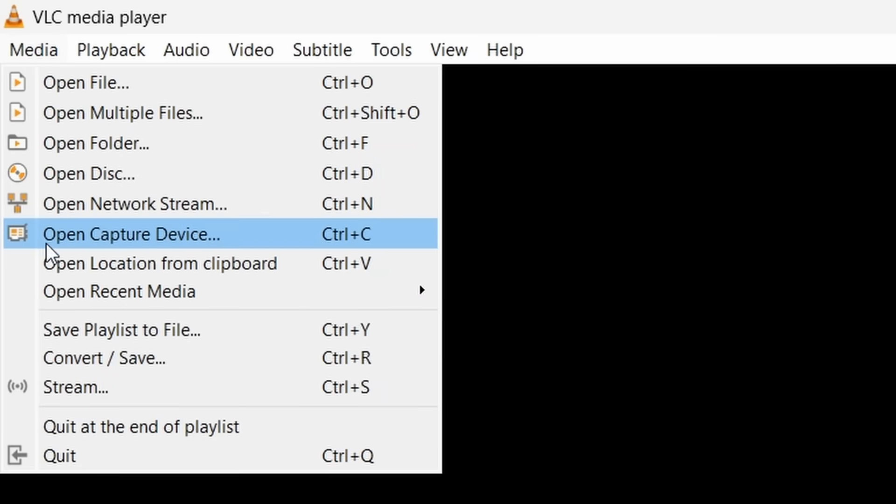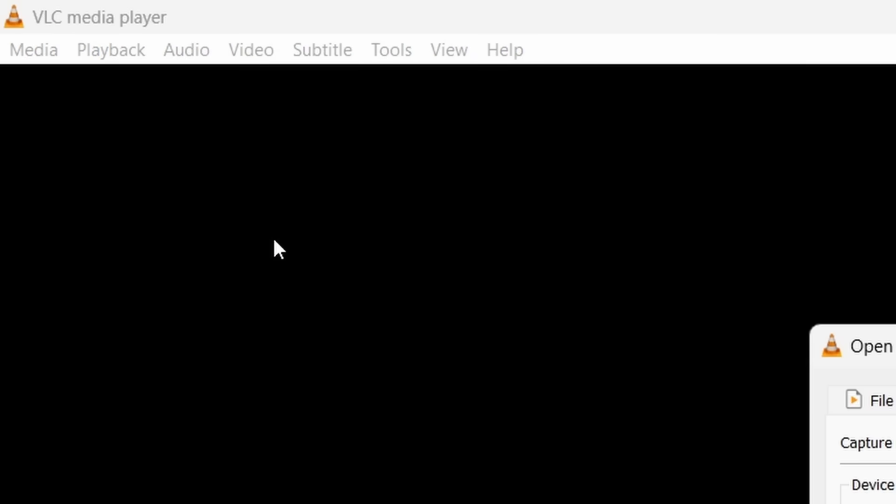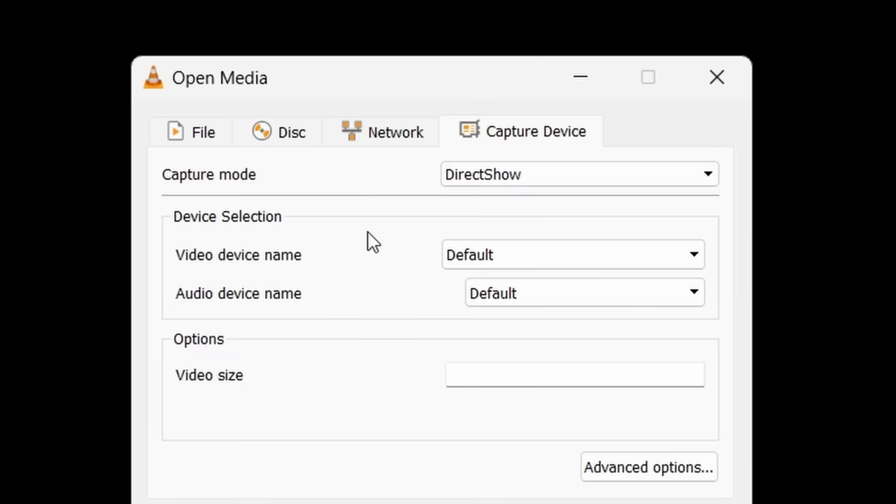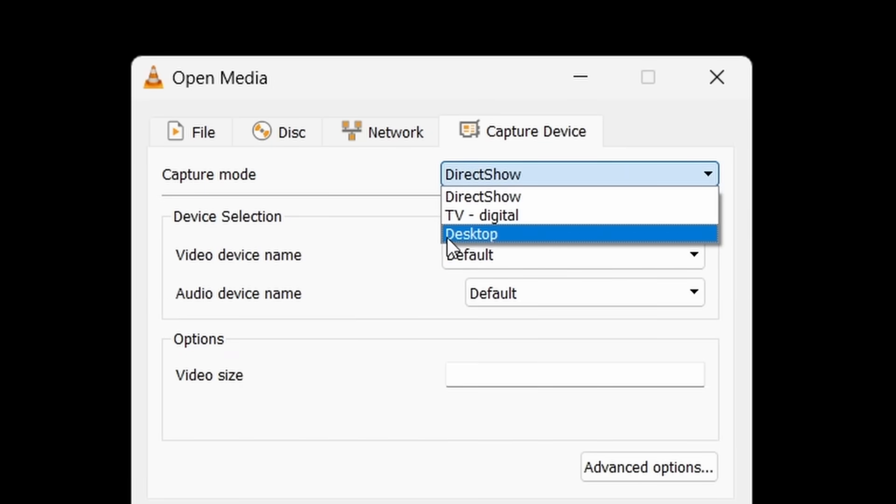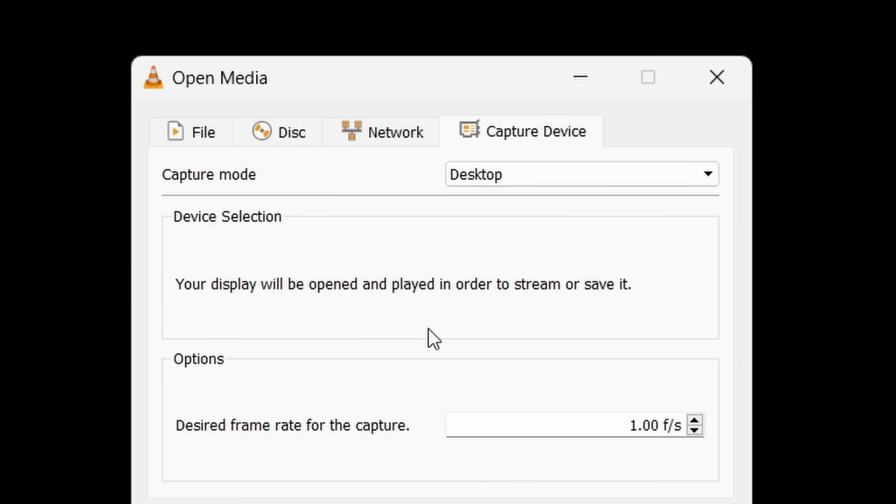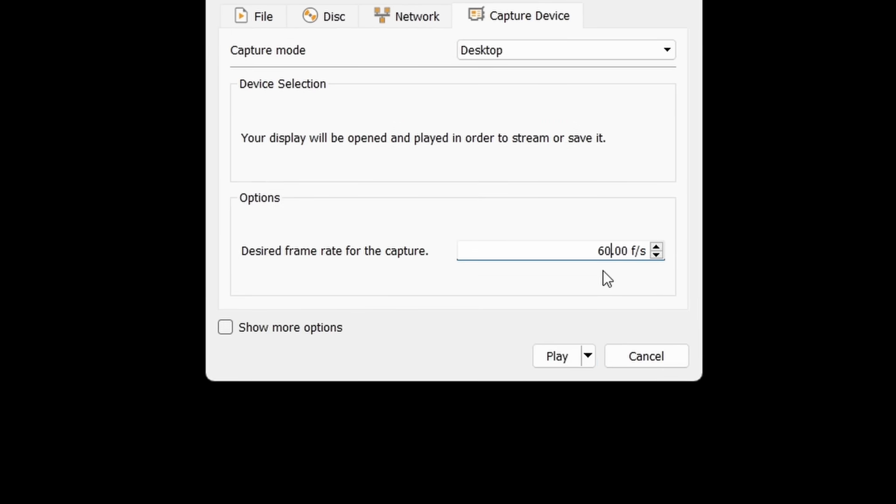To do this, go to the Media tab in the top right, then select the Open Capture Device drop down menu. From here, you can then select the Capture Mode, so I'll select Desktop for now. Then you'll be given an option to choose the frame rate you want to record at, so again, I'll select 60fps here.